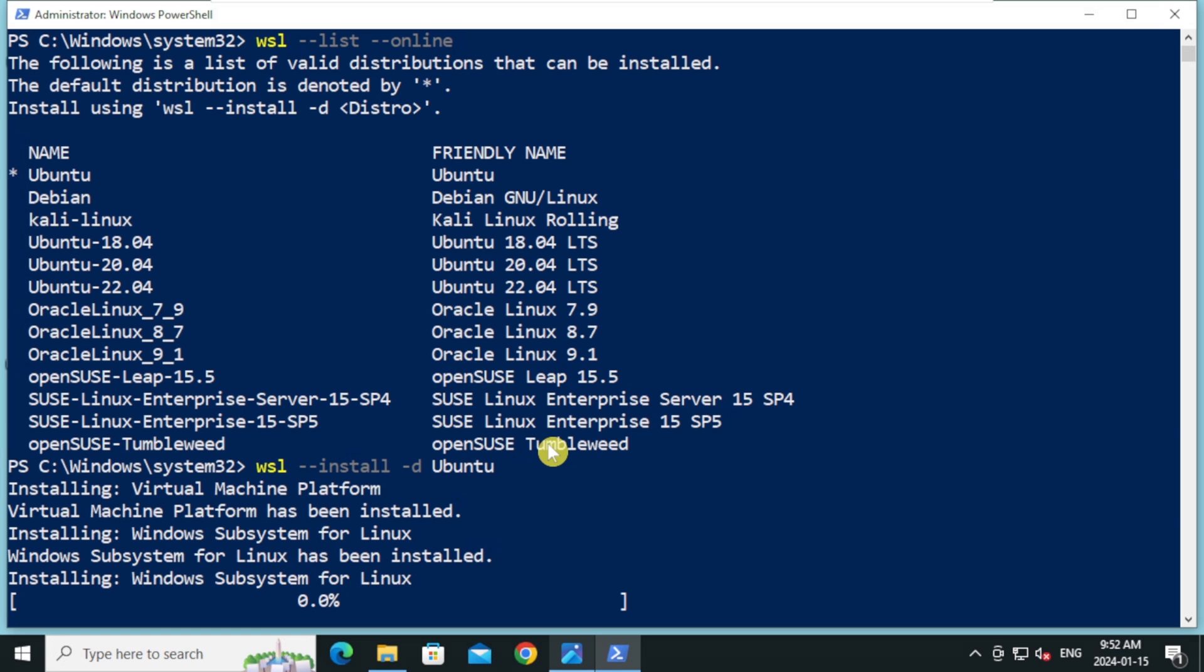The duration of this installation can range from 10 to 15 minutes, largely depending on your internet connection and the specifications of your computer. To keep the video shorter, I will be speeding up the video during the installation process.